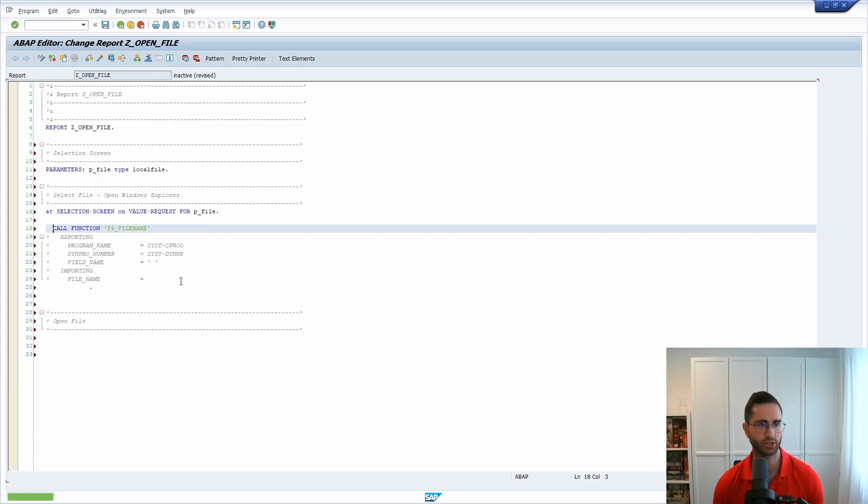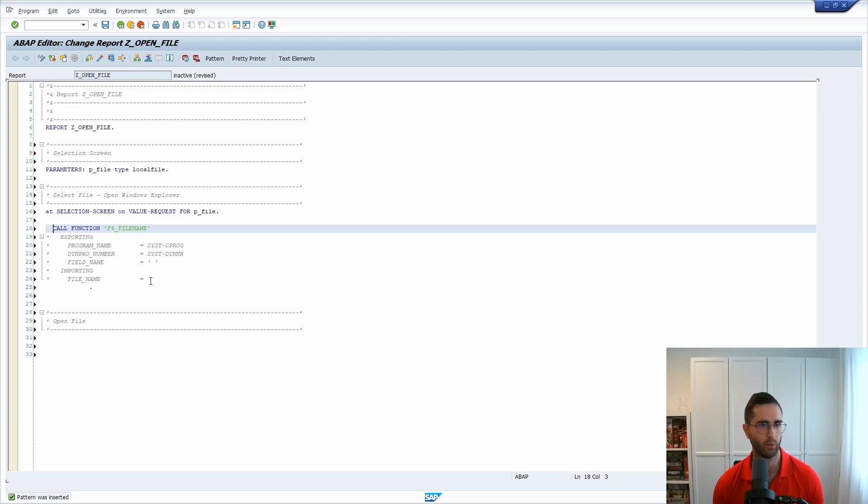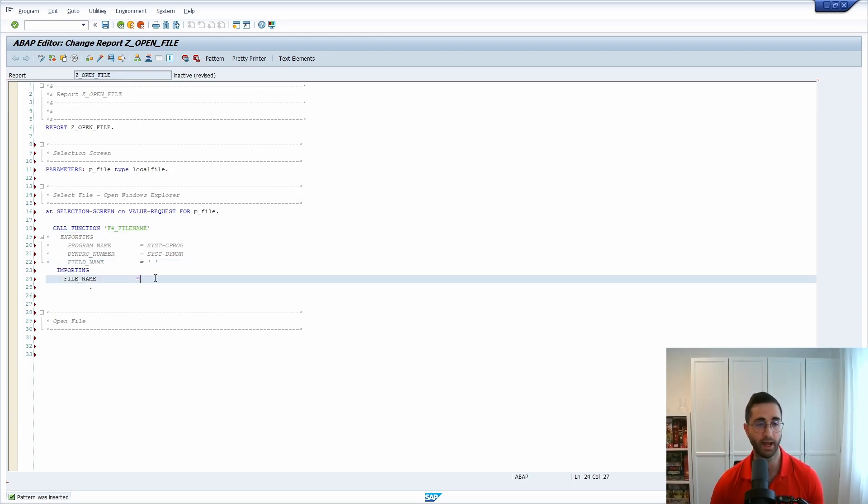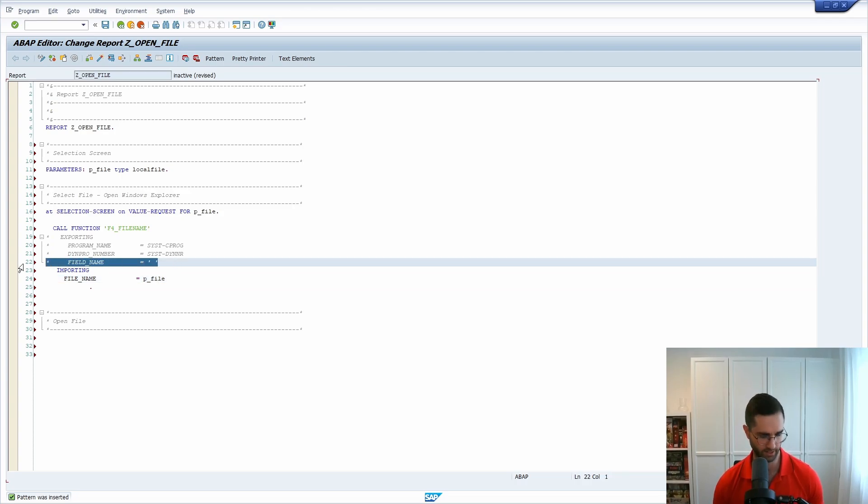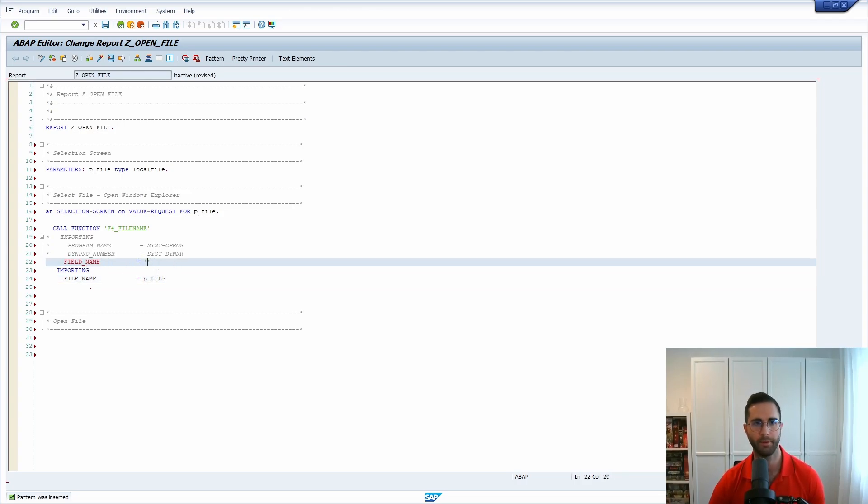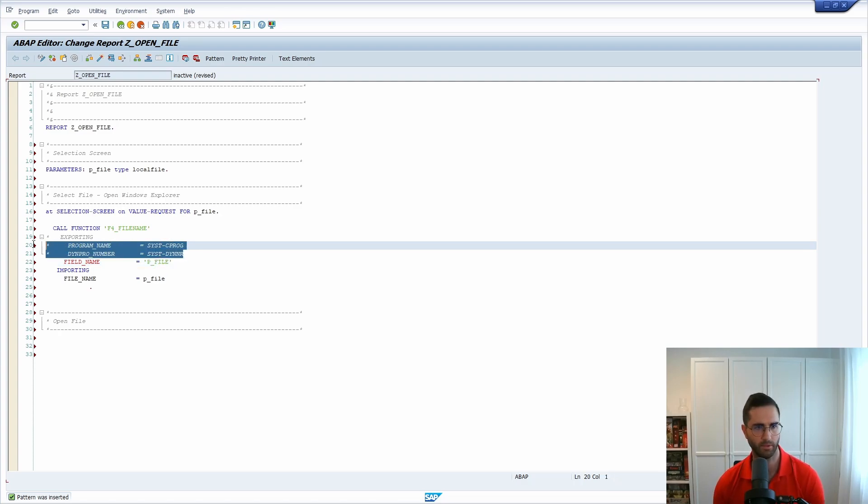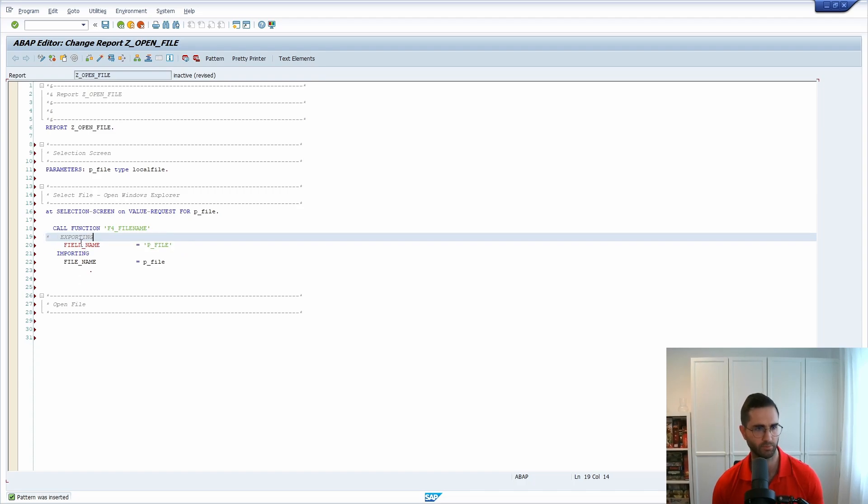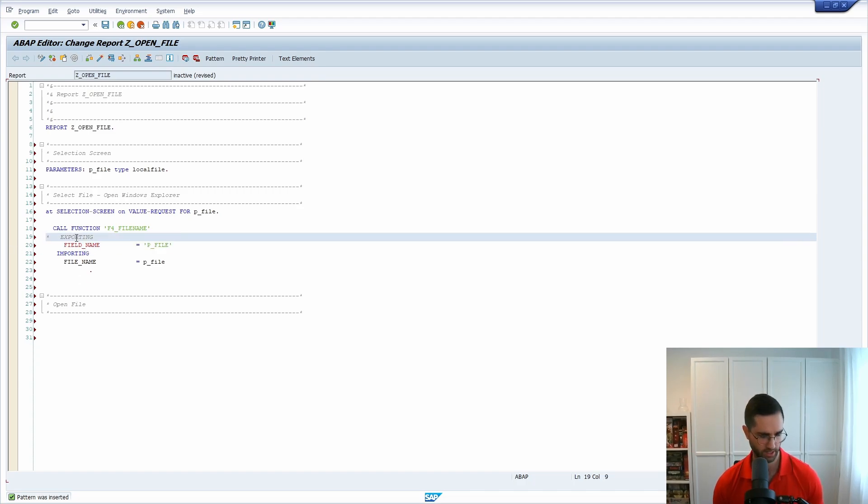Within here I'm gonna use the shown F4_filename function module and within here we are importing the file path. In this case it's p_file and file_field will be in upper letters p_file. You can leave them empty but of course we would like to export this. I'm commenting this in.